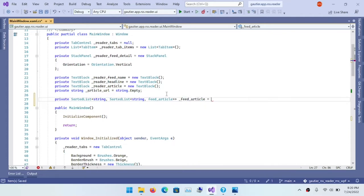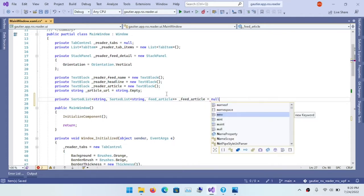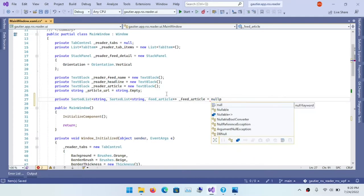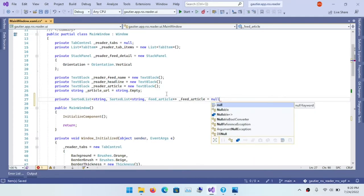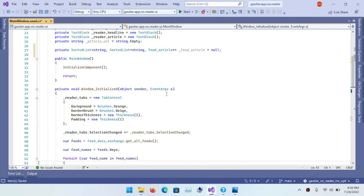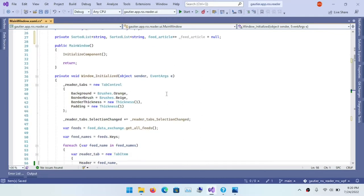And then here at the top of the class, I'm going to cache the feed articles so that I have easy access to them and I don't have to make multiple trips to the database.